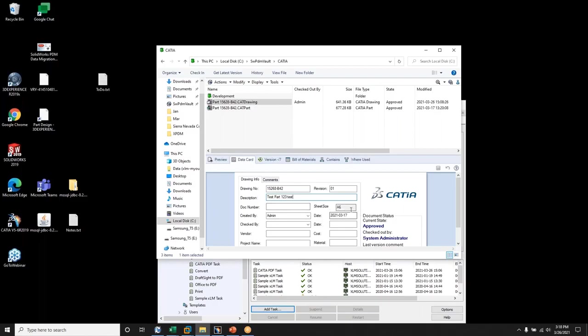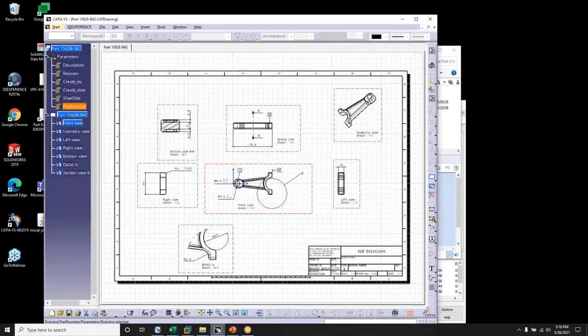However, the sheet size, which is read-only here within SOLIDWORKS PDM, will be read from the title block and fed back to the SOLIDWORKS PDM data card. So if we bring up CATIA, we see our data card here and we can zoom in.